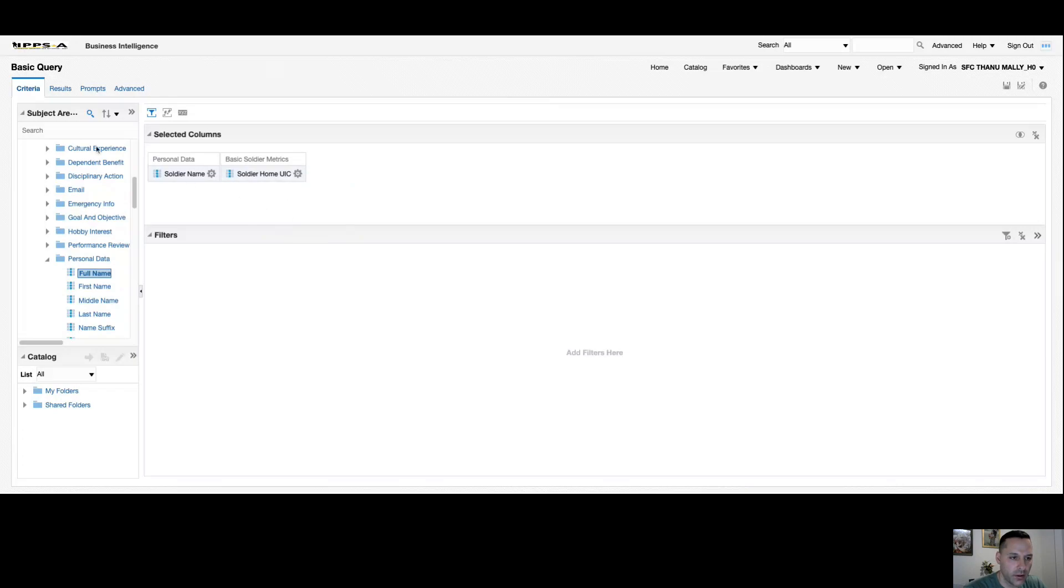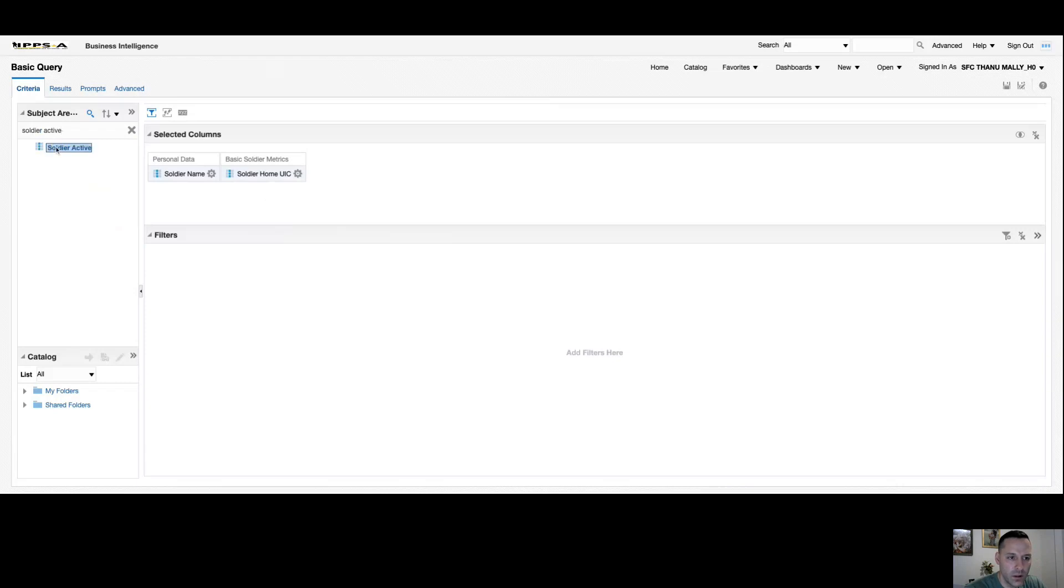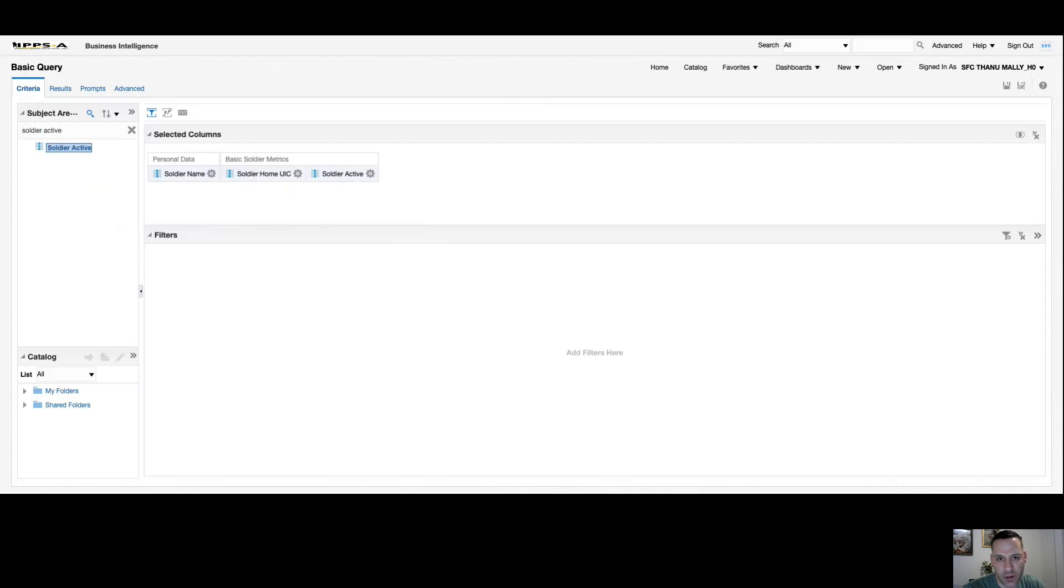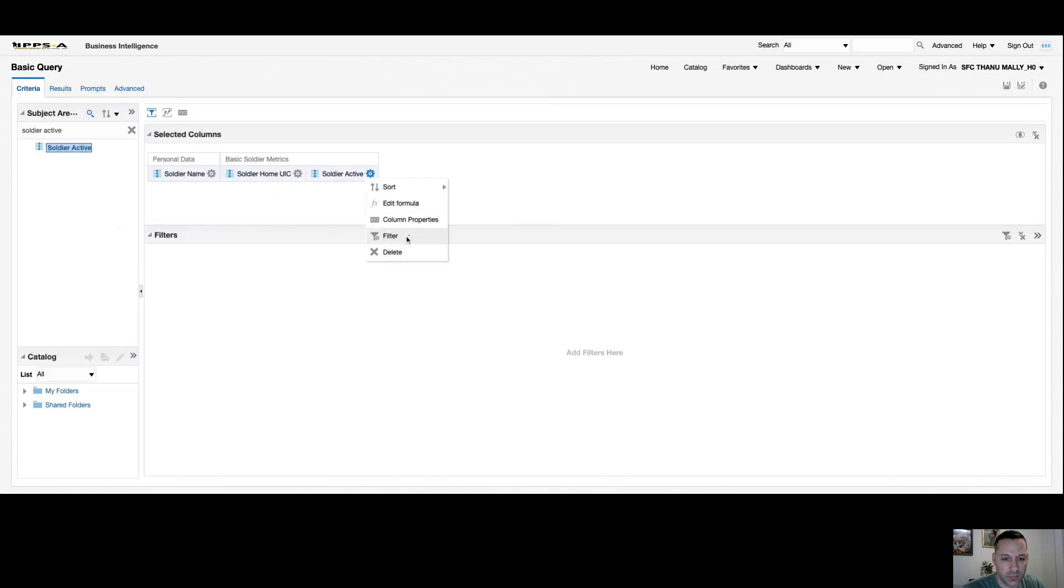Now there are a few columns that I like to start every query out as a baseline. One of those columns is soldier active. What I found in release three is certain queries are pulling across inactive soldier records from my reports. So soldier active sets it as a baseline or a fail-safe that tells each query to only give me active records. In order to apply some basic filters, if I hover over soldier active and I only want to see active records, I want to come down to filter.